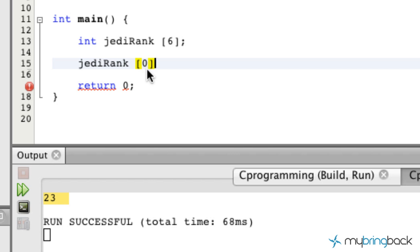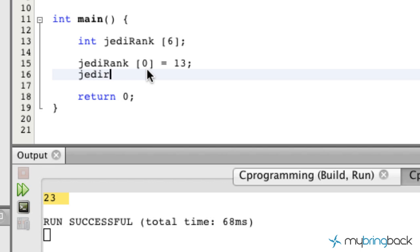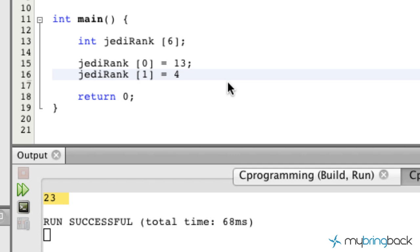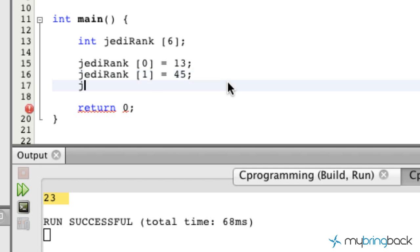So Jedi rank is going to start at zero and then we're going to assign a value to it — let's say 13 in this case. Then we can go down the array ordered set and assign values to the different positions. So now we've got position 1, and we'll put 45 there. Then position 2, and we'll assign 65.